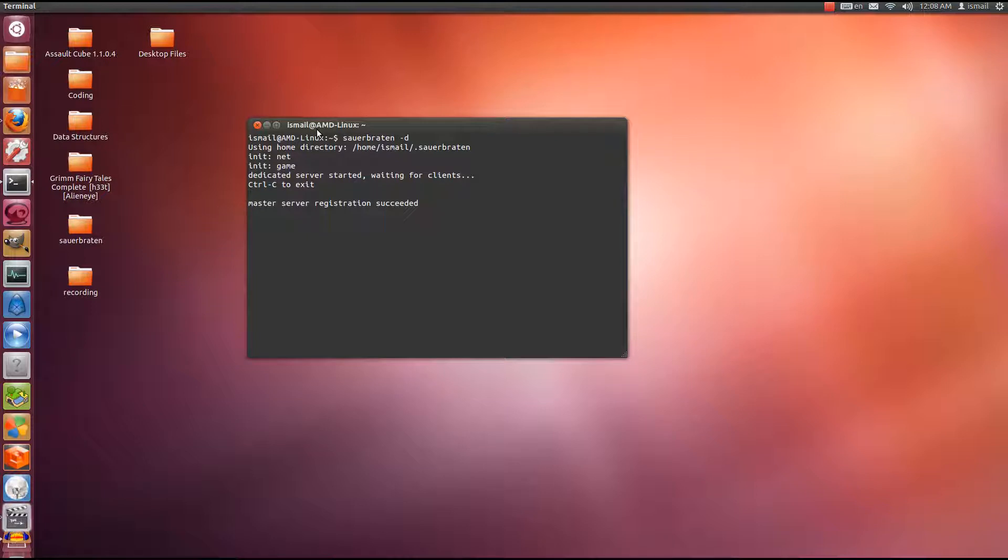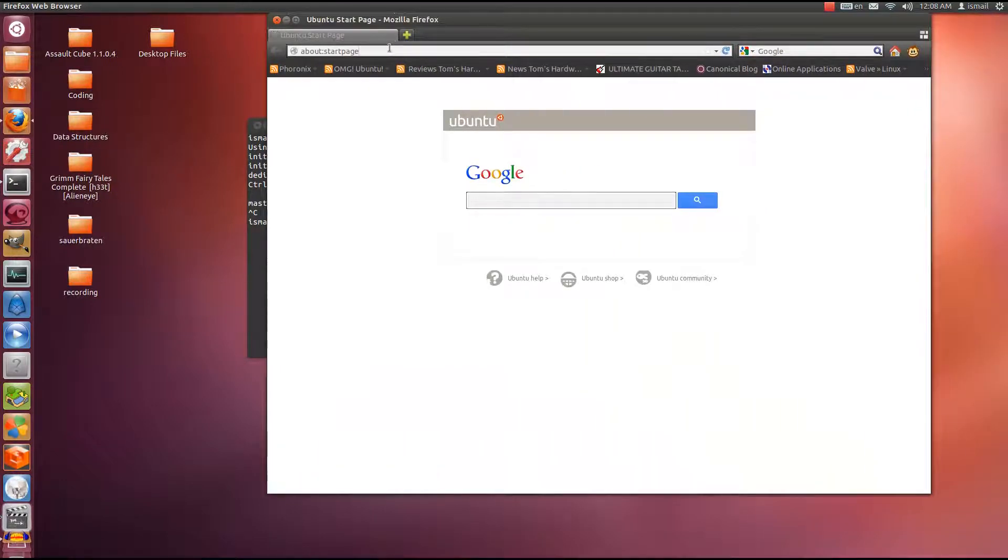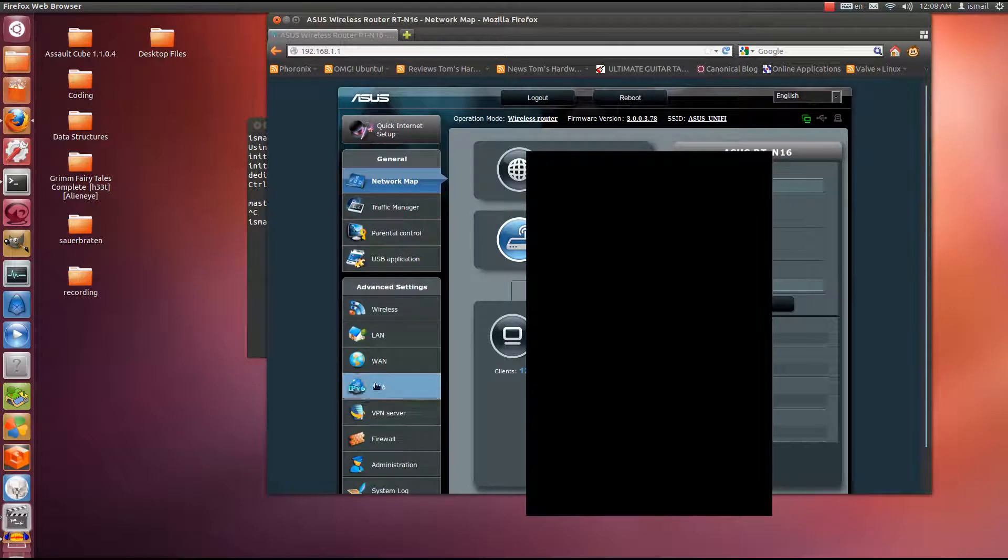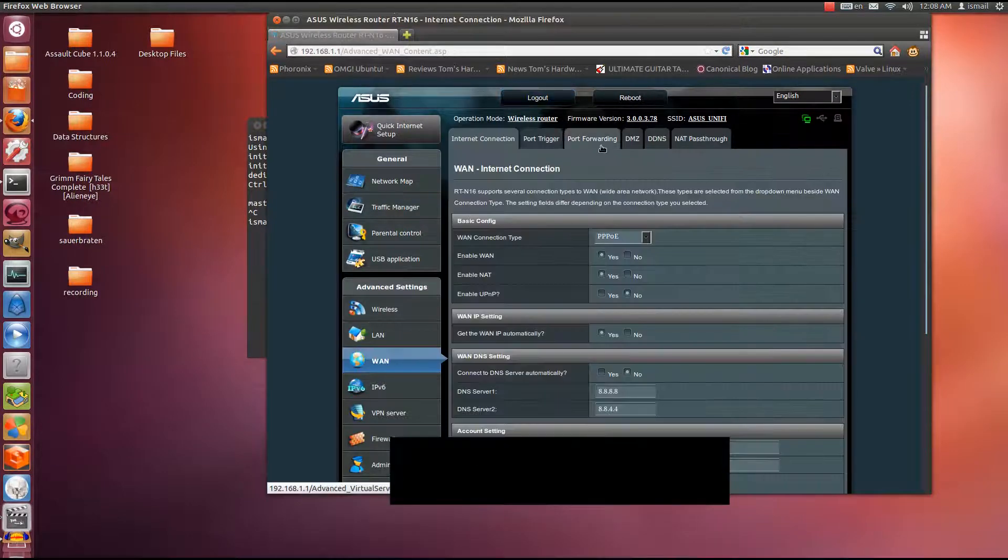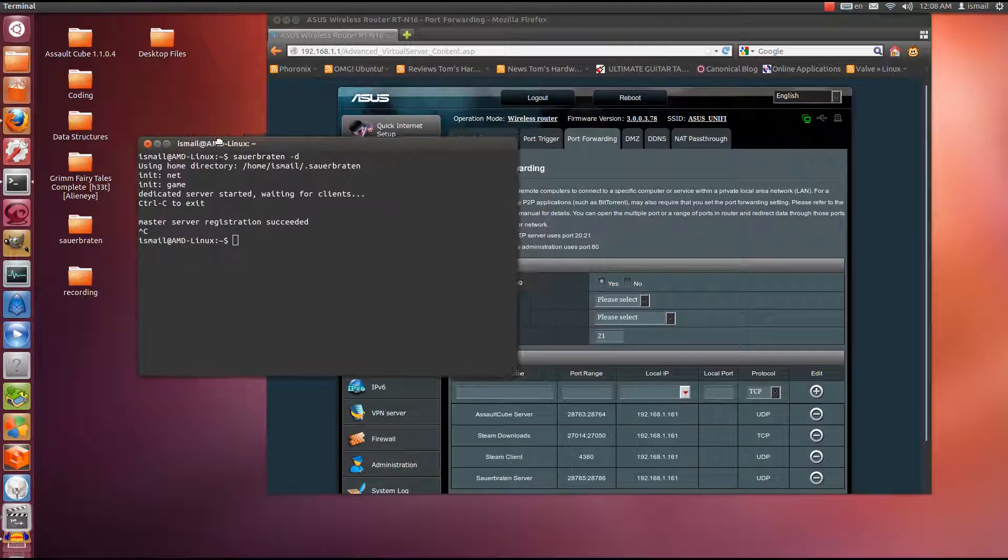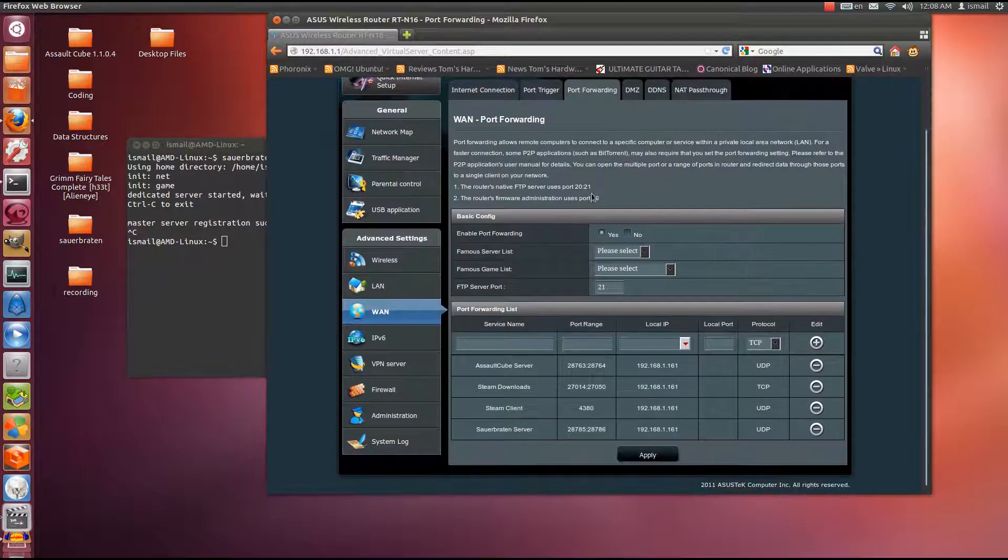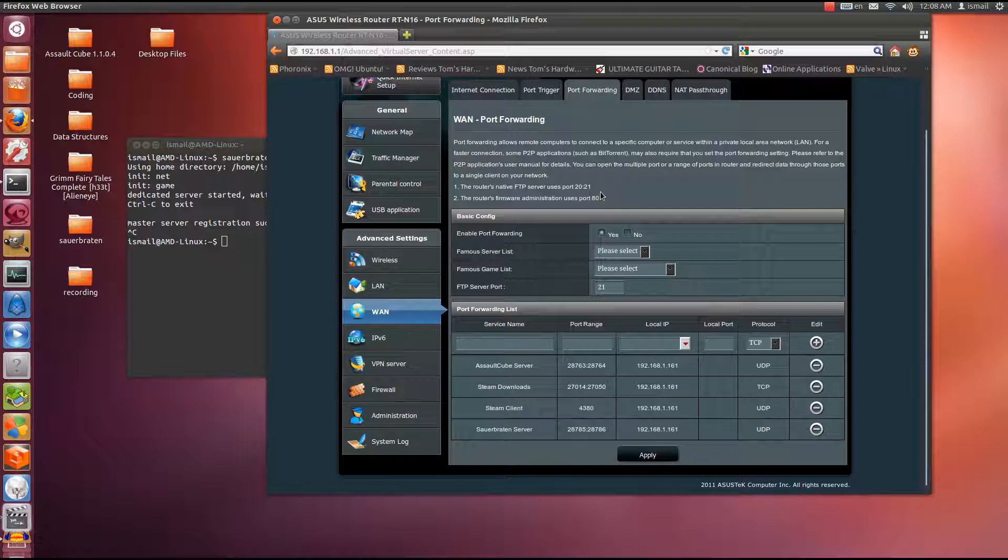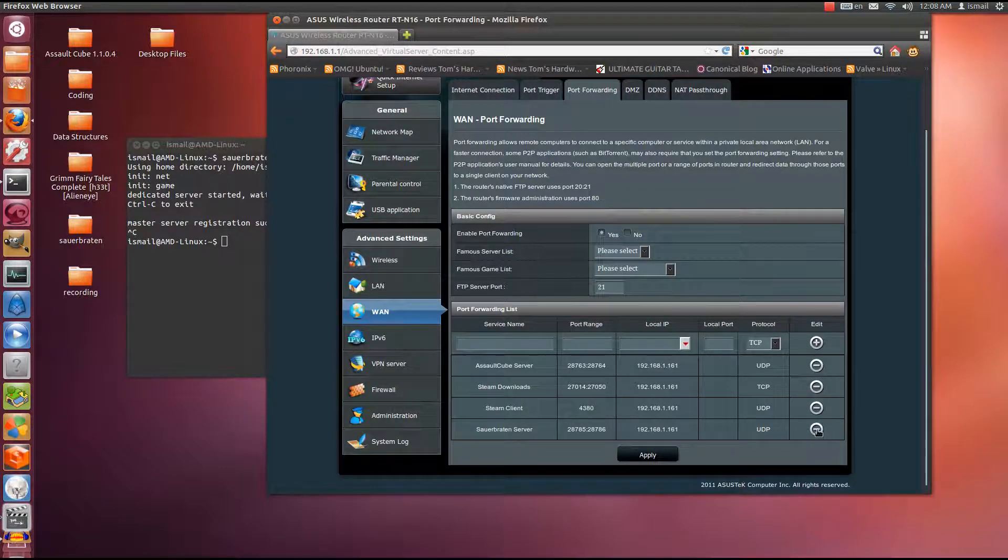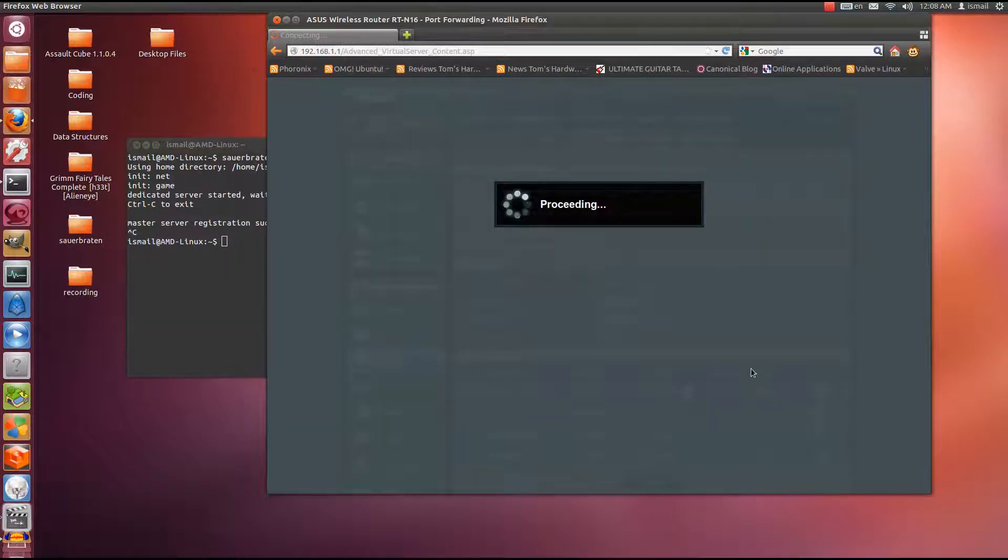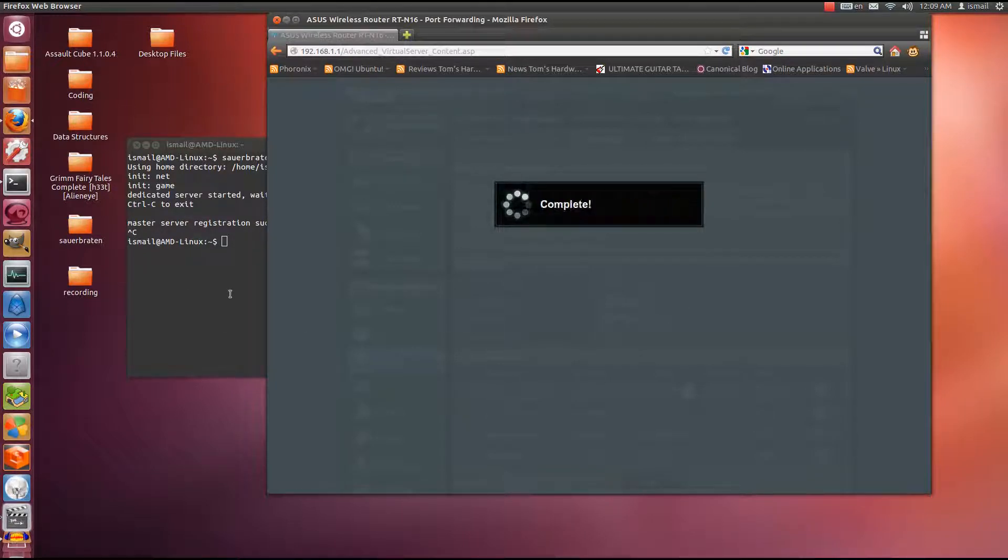Control C to exit. If I choose to remove that port forward that I did just now, you'll see that I'll start getting the master server registration failed. Take note, I have not done anything, I haven't done any server configurations whatsoever. I have only port forwarded Sauerbraten. So I delete this and I apply the changes to my router. I've removed the port forward.